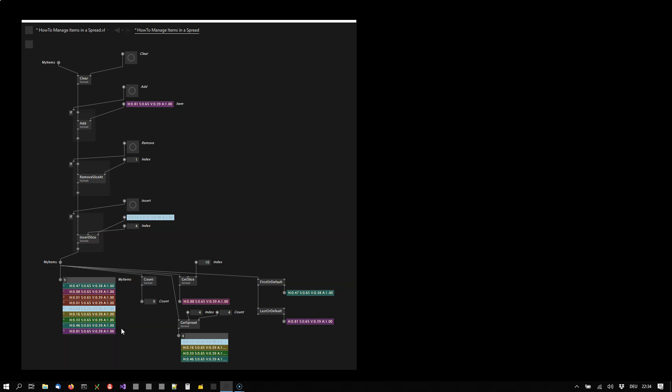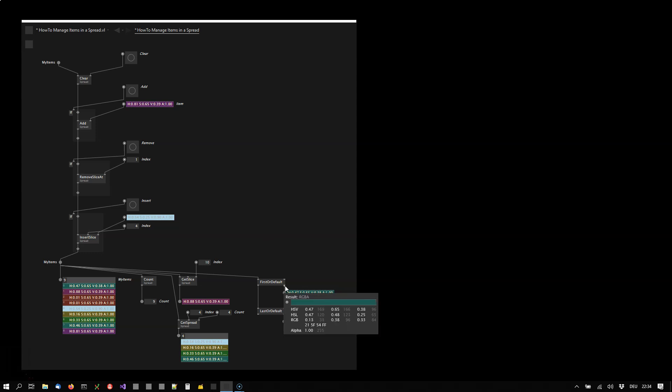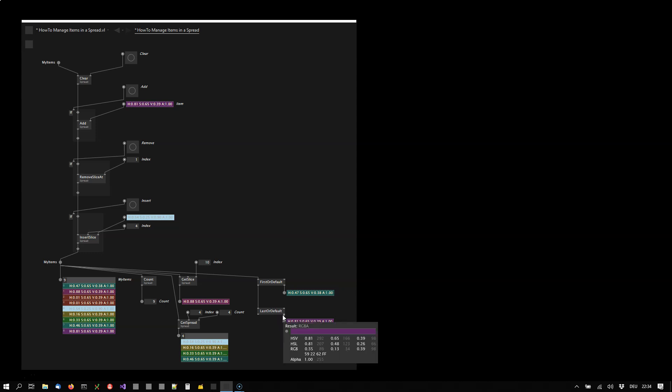And finally I want to show you the first or default node, which always returns the first item, and the last or default node returns the last item of the spread. And then obviously you can always use a clear node to clear the spread.